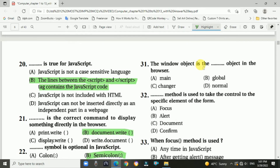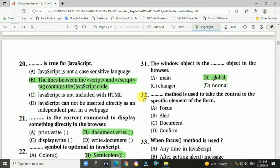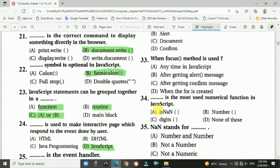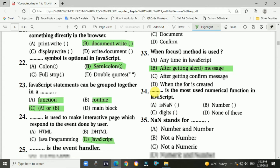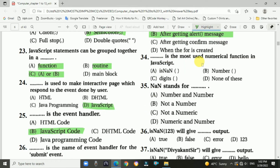Question 31: The window object is which type of object in the browser? Answer is B: global. Question 32: Which method is used to take control to a specific element of the form? Answer is A: focus.